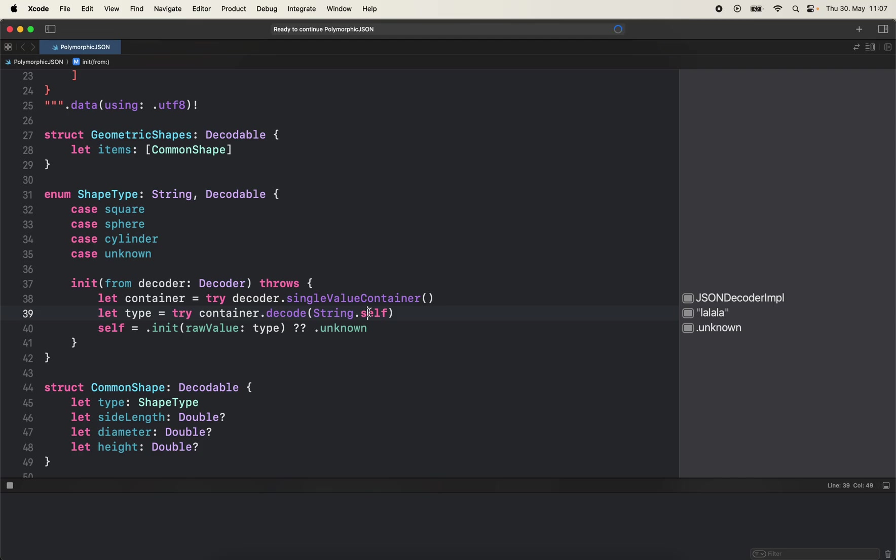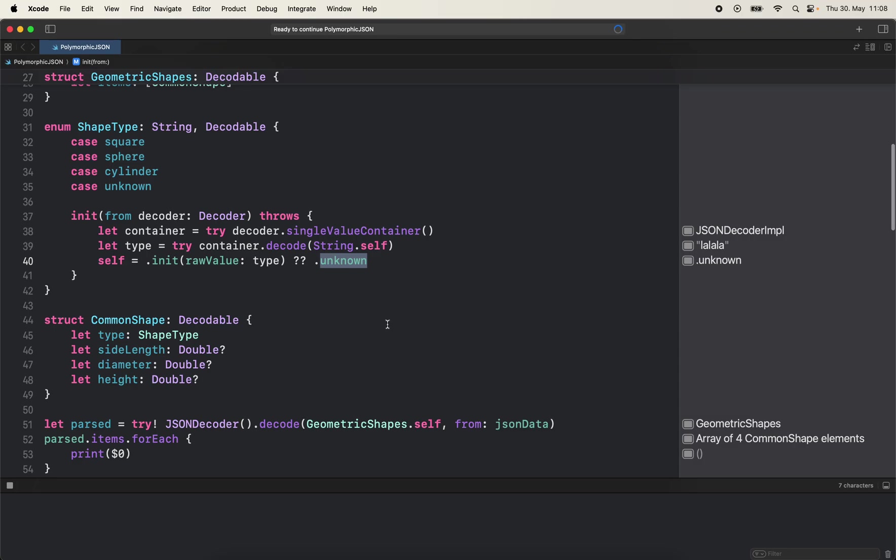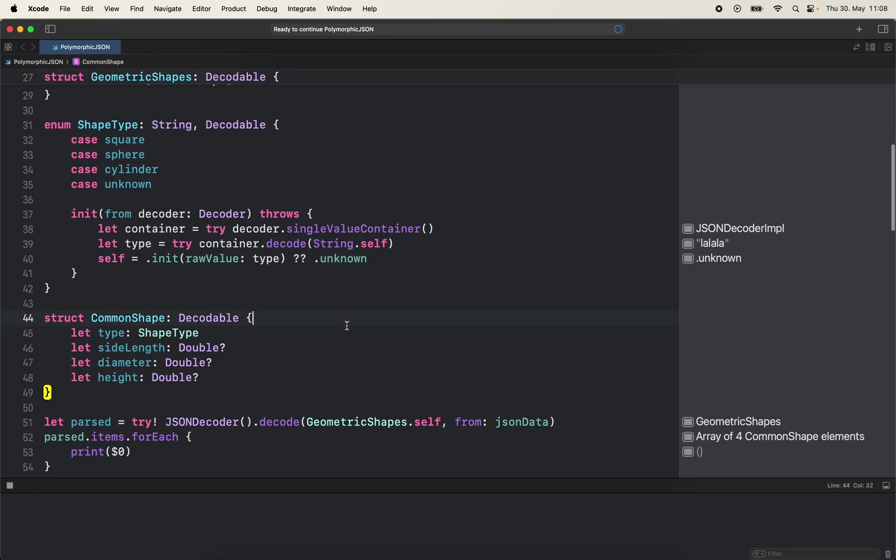And then with that value which is the type, we try to initialize this enum with the raw value which is an optional initializer. If we can get square, sphere, or cylinder it's fine, but otherwise if it's nil, then we're going to set self as unknown.